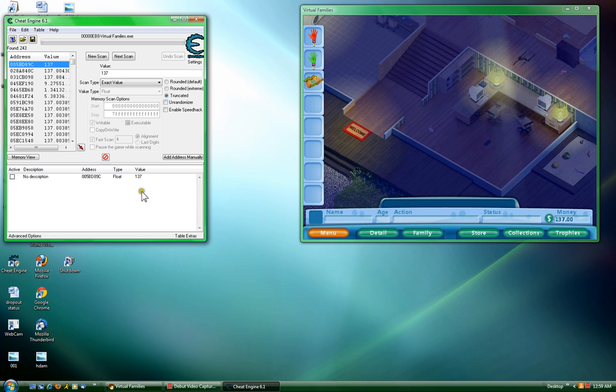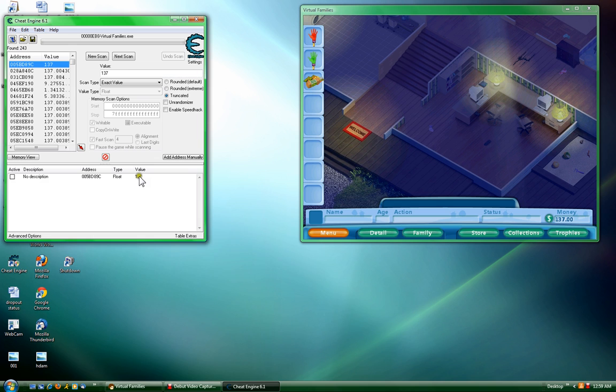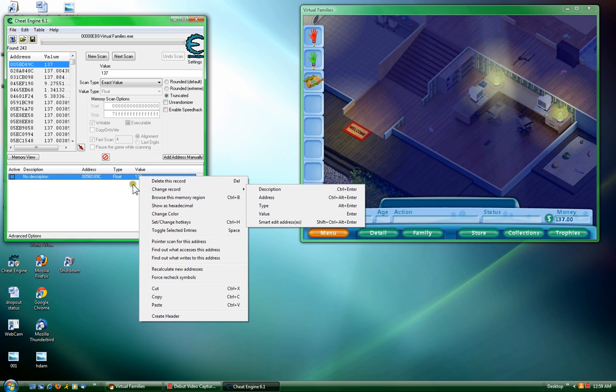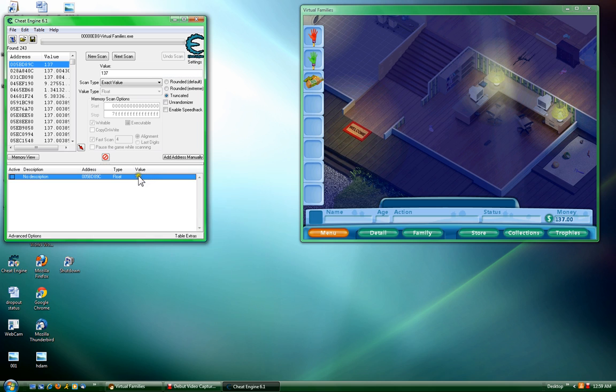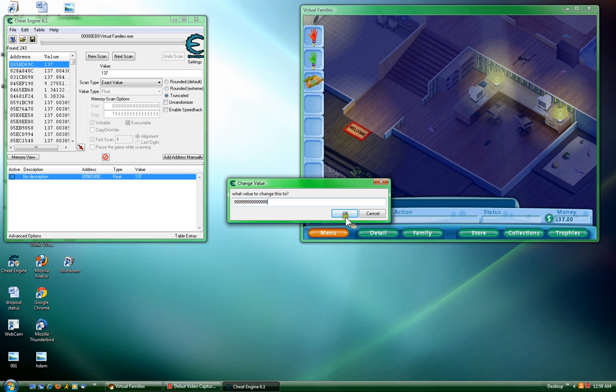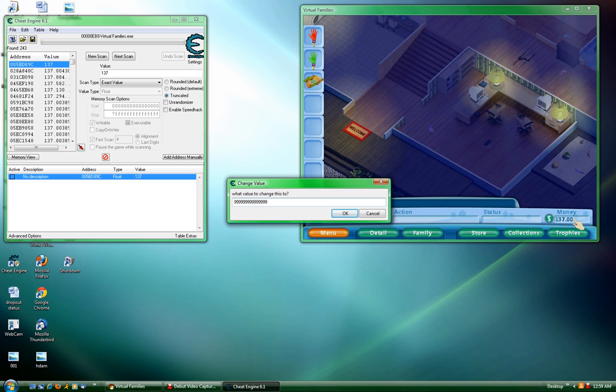Now there's different ways you can do it. You can either right-click, go to Change This Record and Value, or you can just double-click the number. I'm going to put it to a lot of money, which is just a bunch of nines. Then I'm going to click OK. After I click OK, watch the amount of money on my Virtual Families go up.